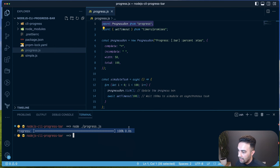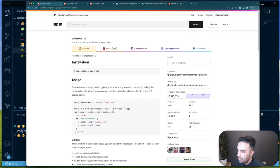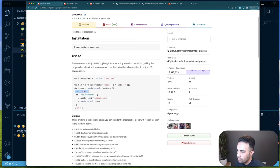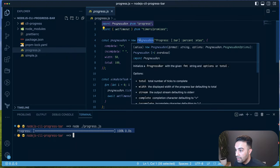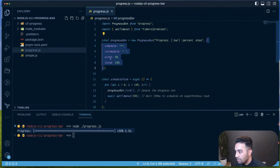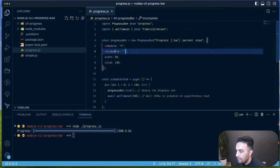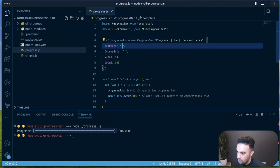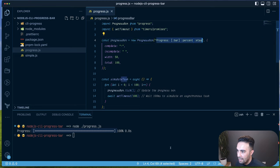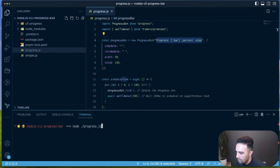Looking at the npm page for the progress package, the examples are similar to what we have. You import it, then tick the progress bar. We create a progress bar with options: total is 100, width sets the bar width, and the complete/incomplete characters define what fills the bar. We also have percent and eta — eta is the estimated time in seconds shown at the end.